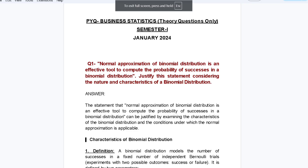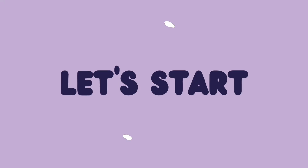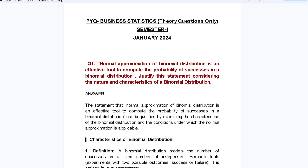Hello friends, welcome to another video. In this video we'll solve some theory questions of Business Statistics for M.Com students of Semester One. These questions are from the 2024 January paper.